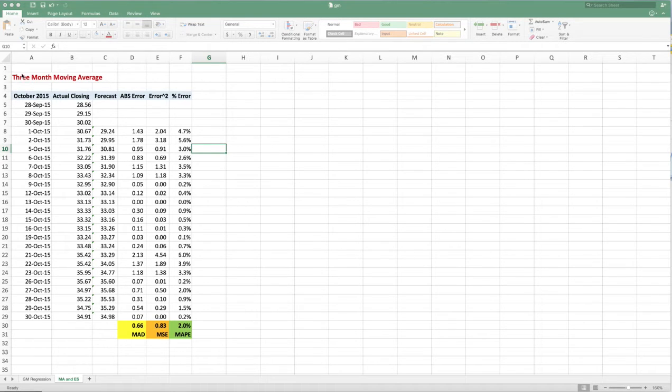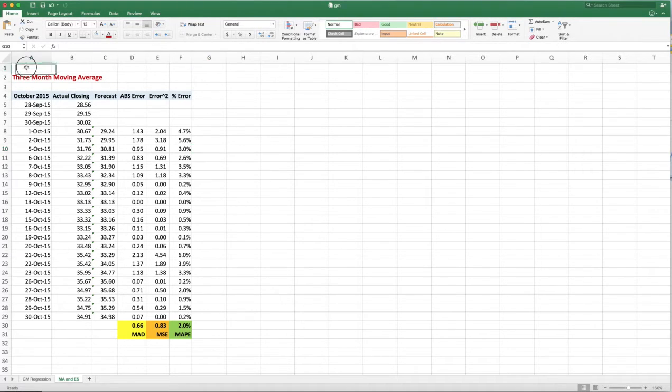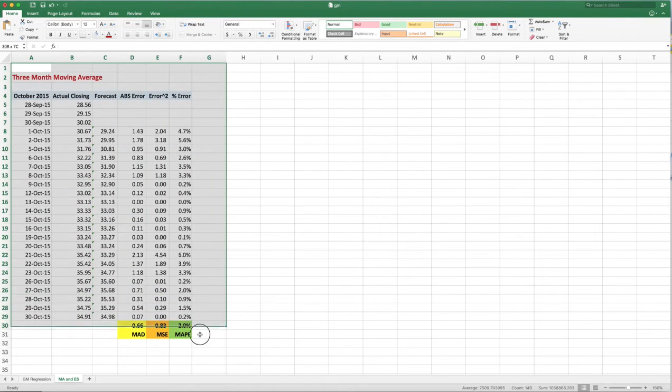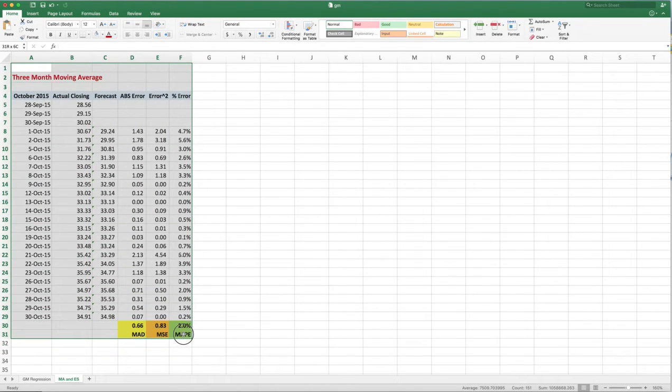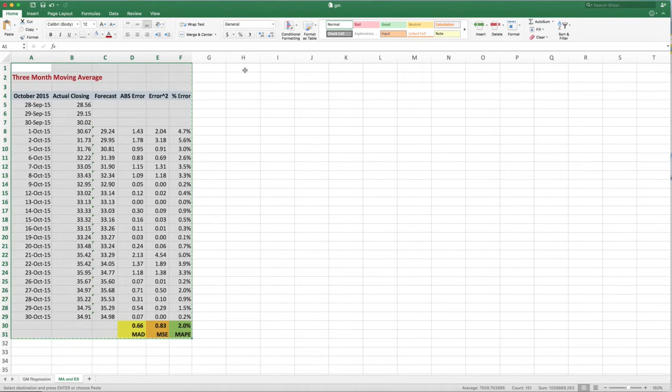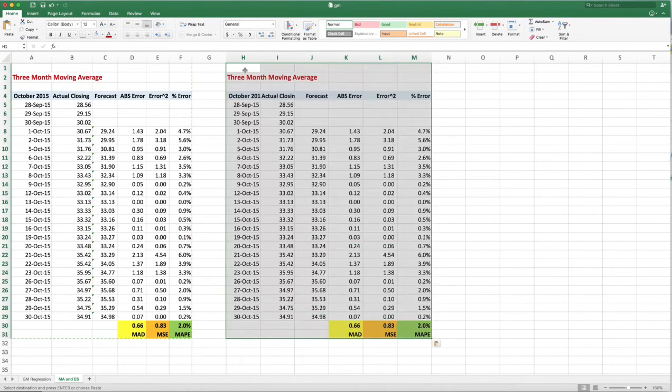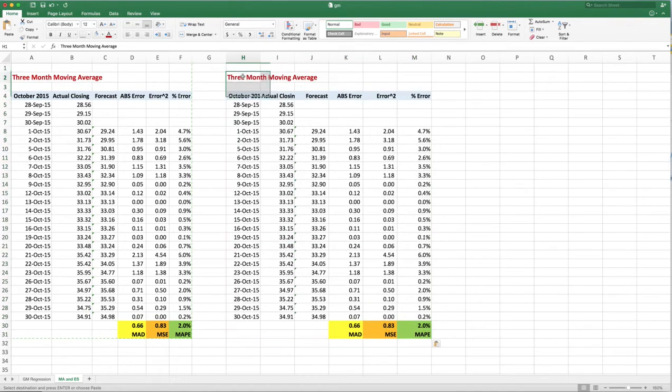So let's just copy the same chart that we're using. Copy, paste, let's call it exponential smoothing.